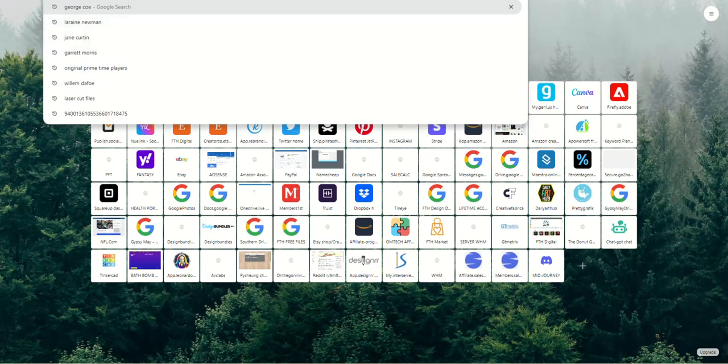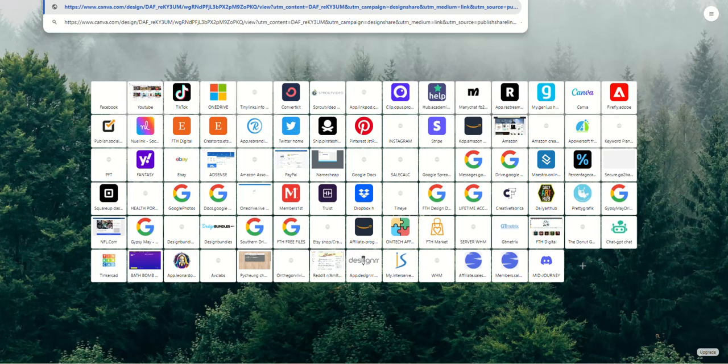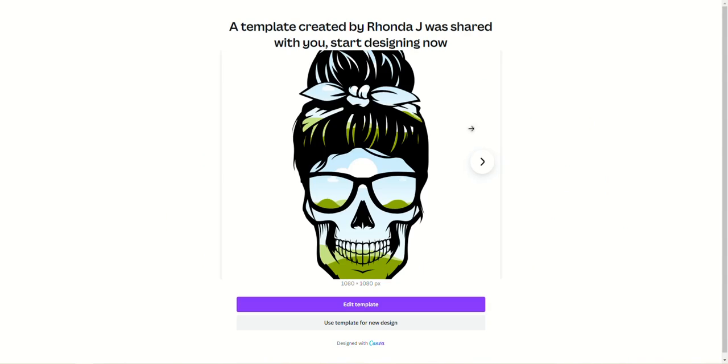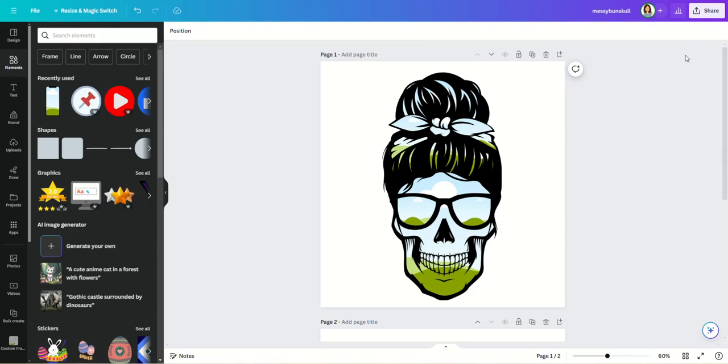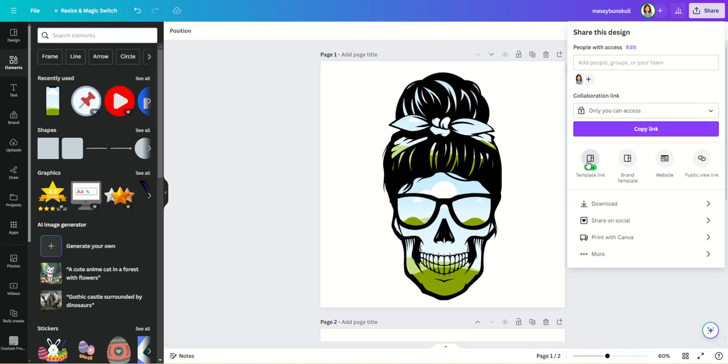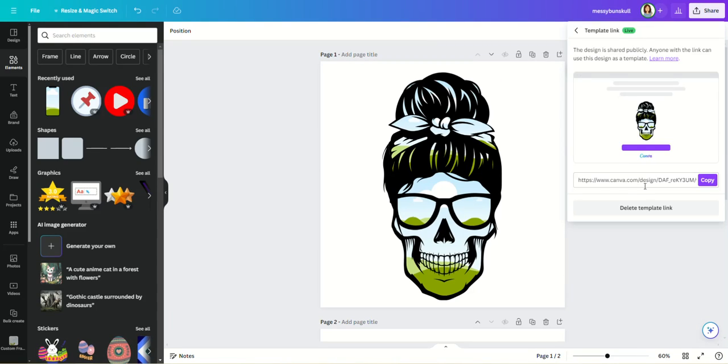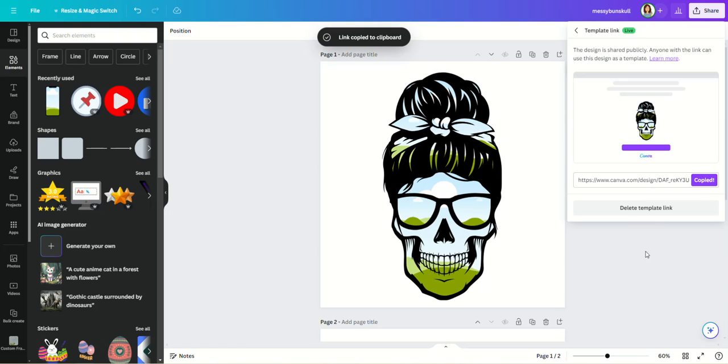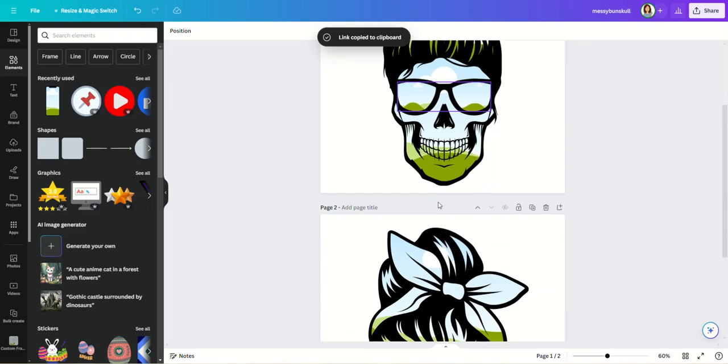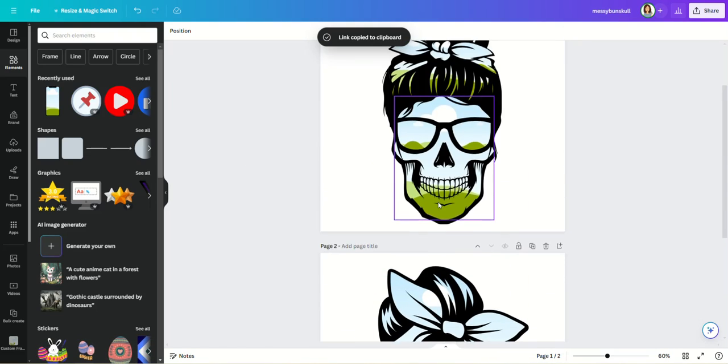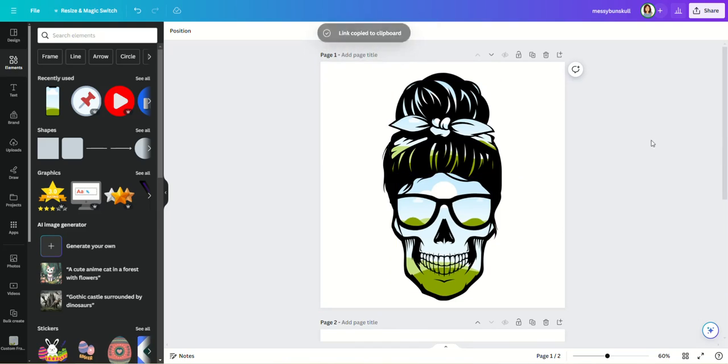I'm gonna go up here to a new window, I'm just gonna paste that in there, and this is what you see. Your customer will see a screen that says 'A template created by Rhonda J was shared with you. Start designing now.' And now they can open it in their Canva account and they can edit it and do whatever they want with it, and it's theirs and it is not going to affect your design at all.